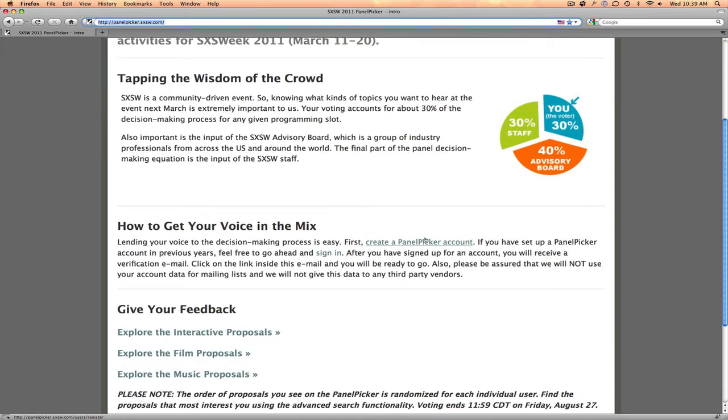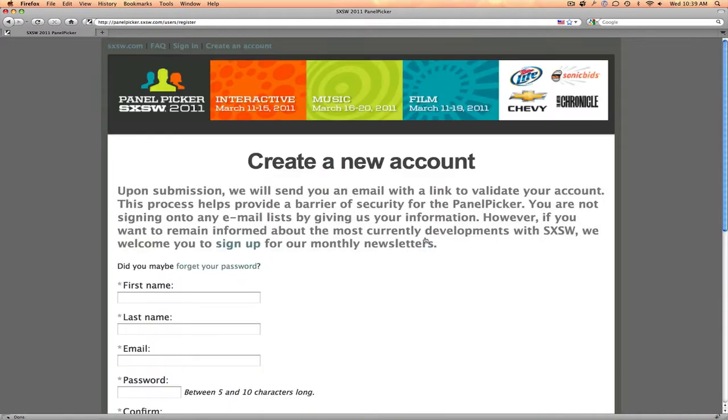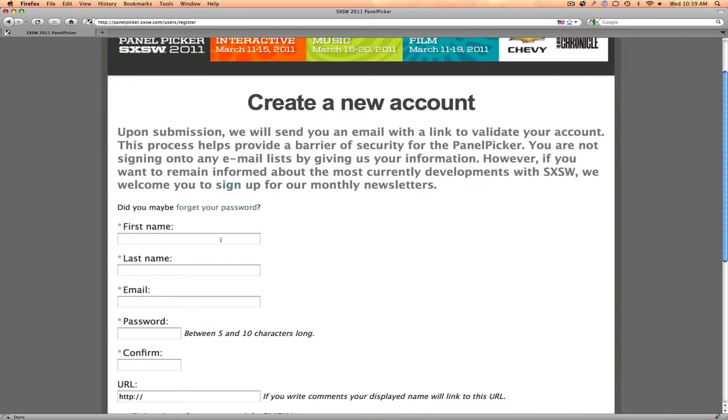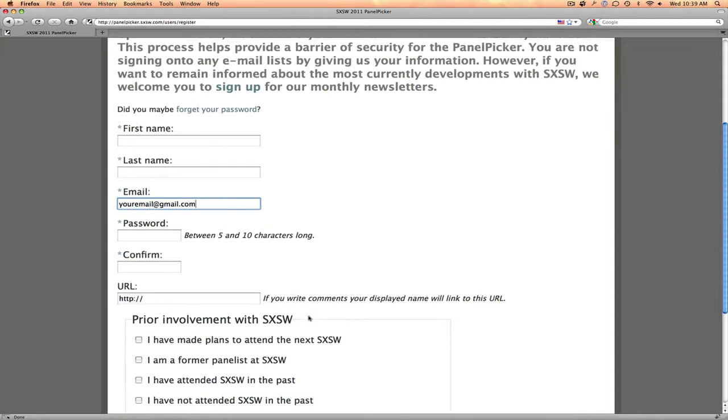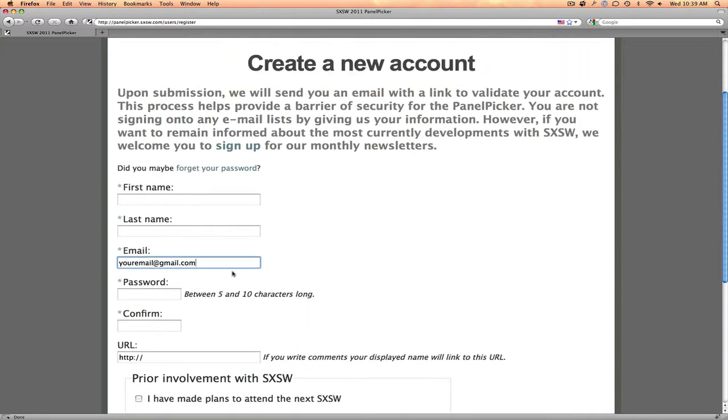If you haven't already created an account, it's really simple. Click Create a Panel Picker Account and enter in your info. If you're not sure if you have an account, just enter in your email address, and when you go ahead and try to create your account, if it already exists, it'll let you know.